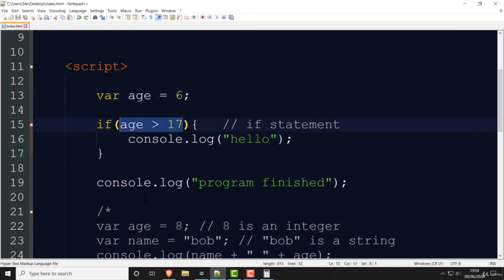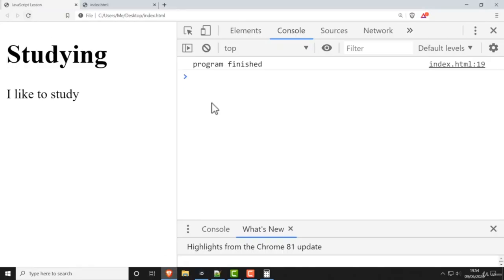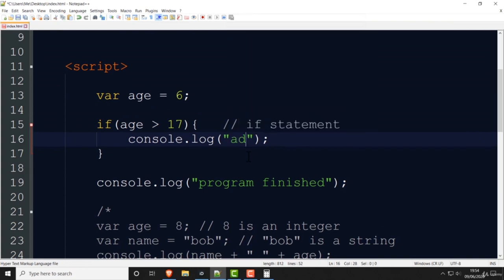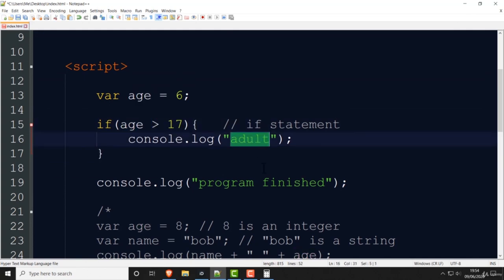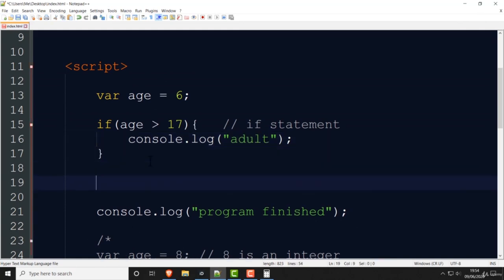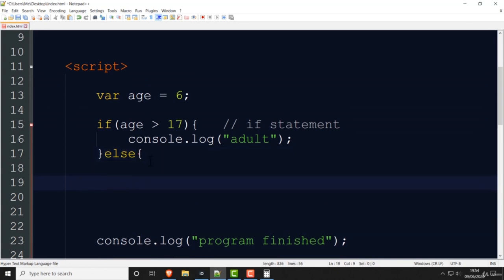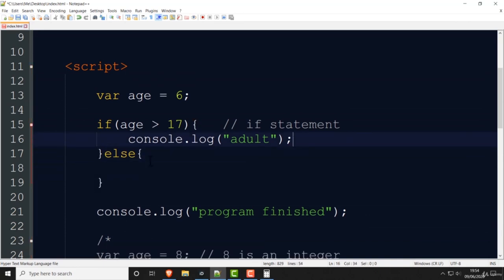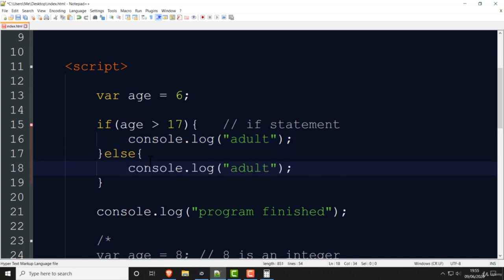If I make the age 6, then 'age greater than 17' is no longer true, so it just prints 'program finished' and nothing else. So instead of 'hello' I can write 'adult'. Then in an if statement you can also write 'else' — put the curly bracket, and in there copy the console.log and write 'child'.